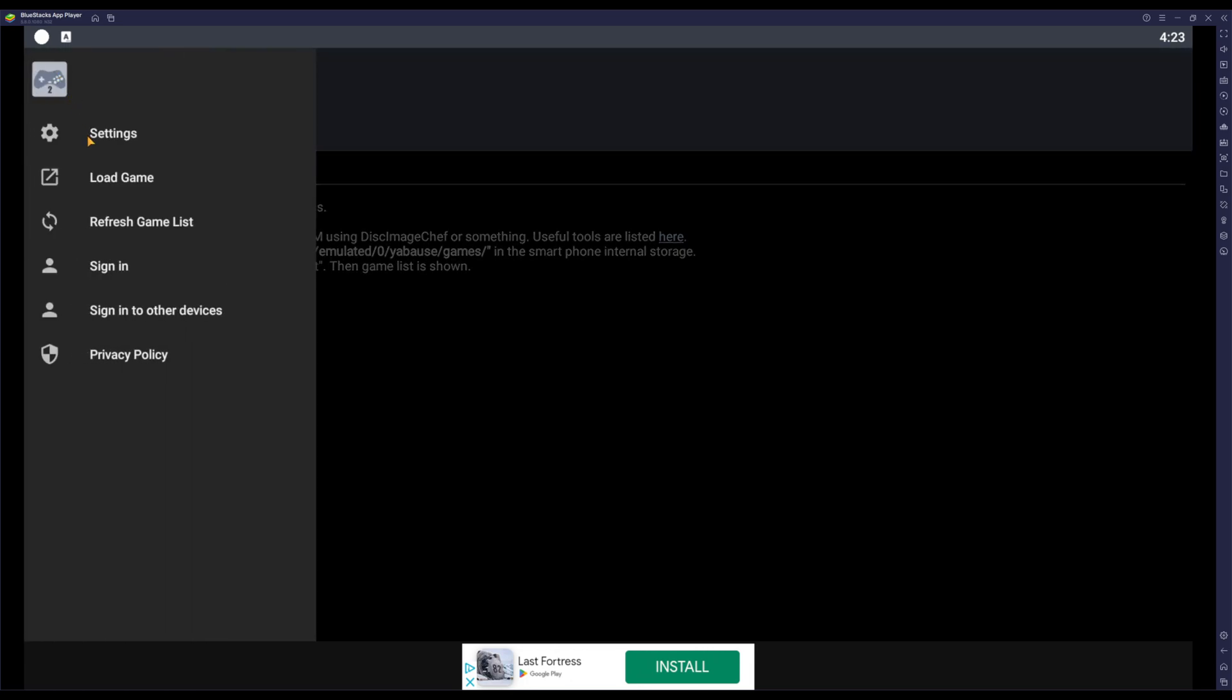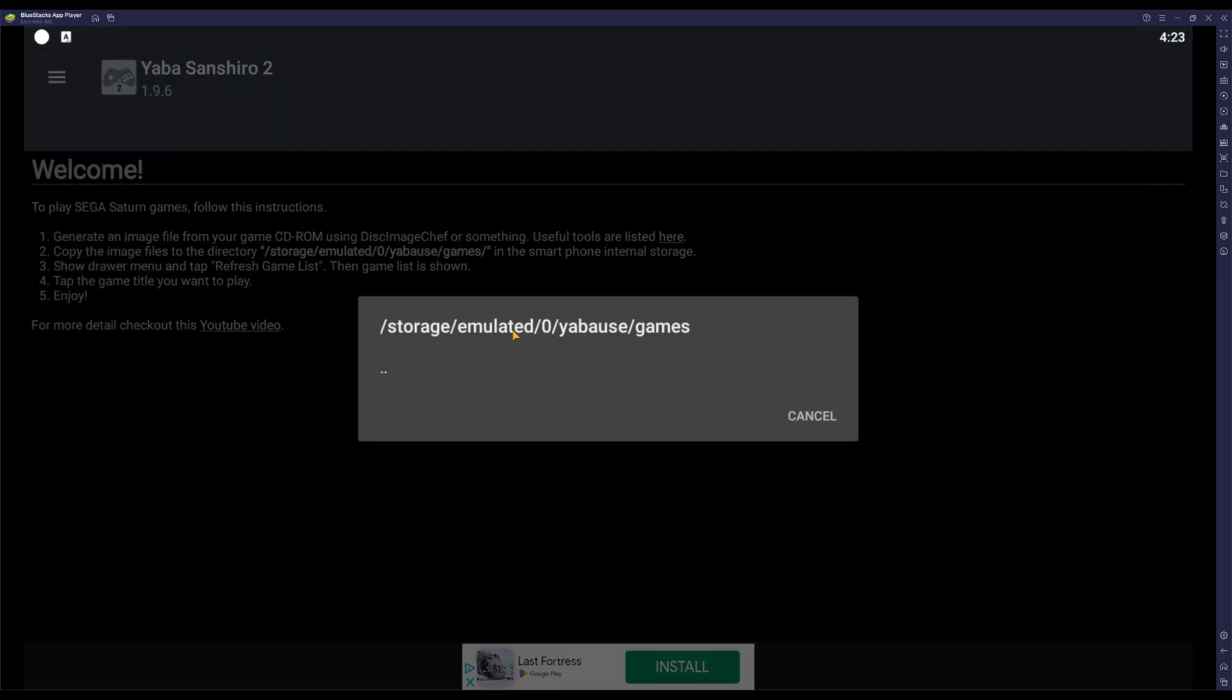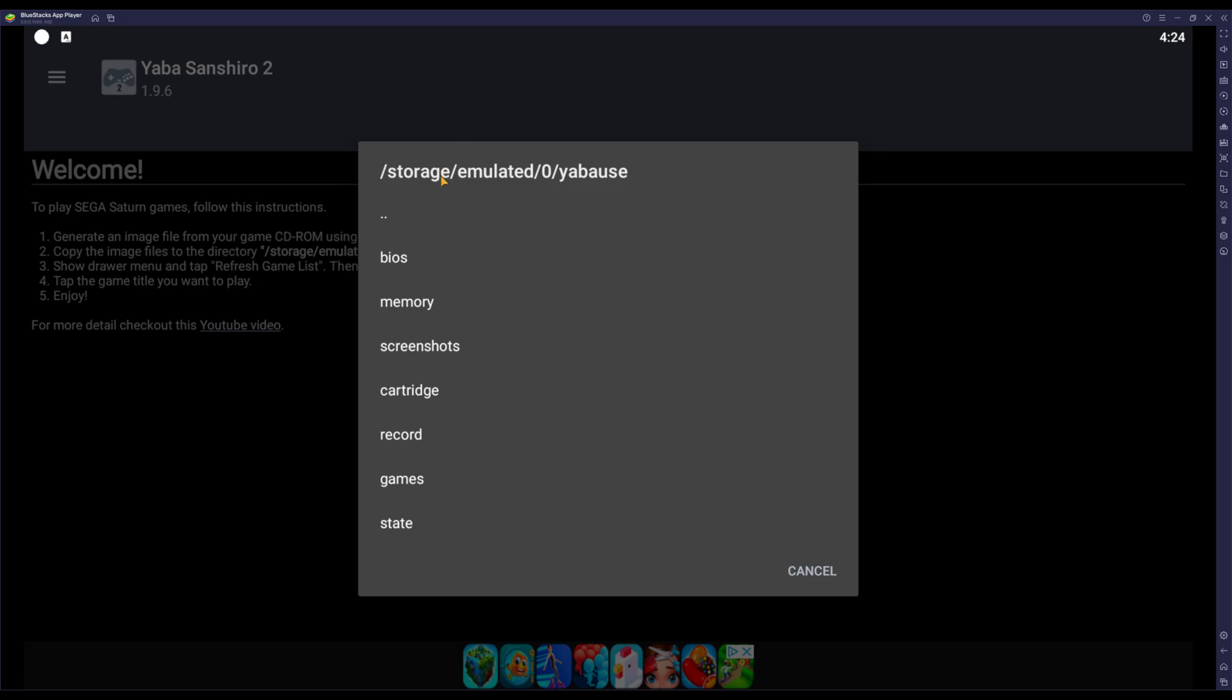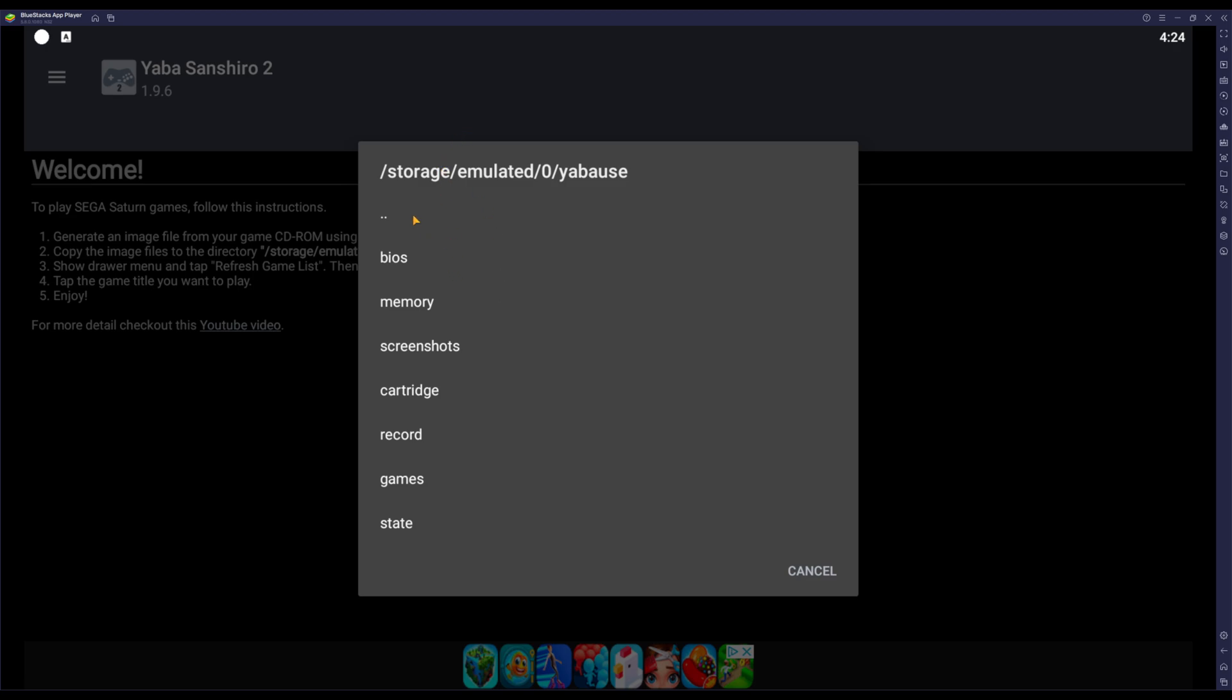And then you press load game. Now this is the part where your Saturn game comes in, right? So assuming you have your legal copy of the game, you send that game to your phone and you can put it anywhere. Basically you can just keep it in your downloads folder if you've got the game, or you can just locate where your game is.